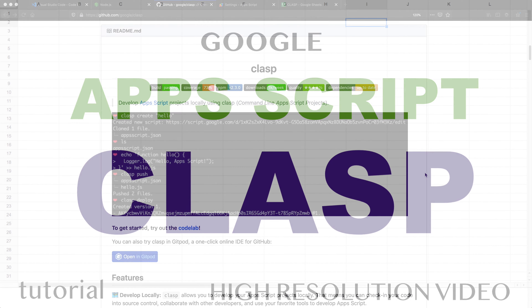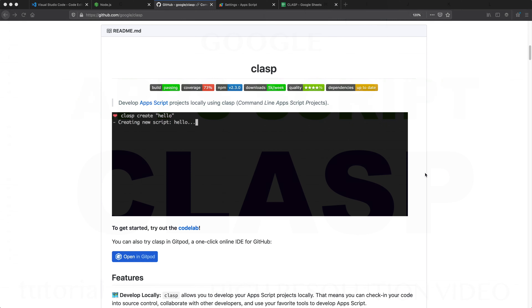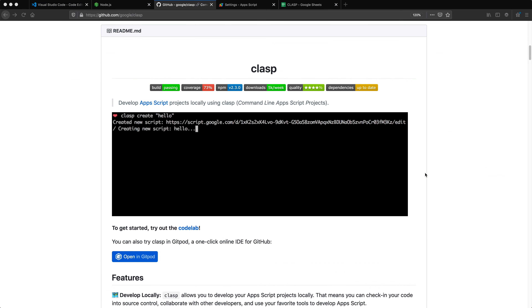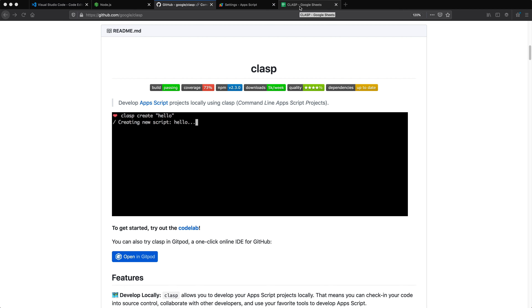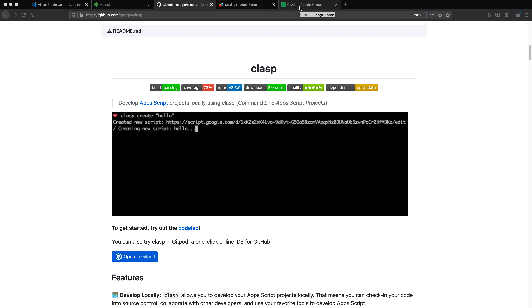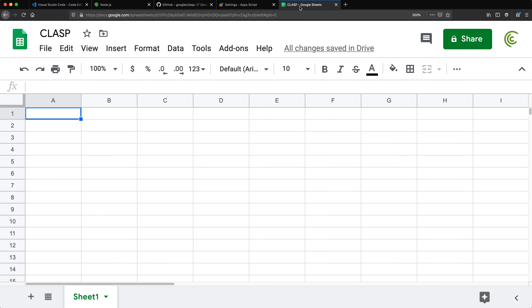In this video I'm going to cover the basics of Clasp. You might need it when you want to develop an Apps Script application on your computer instead of using the web interface from Google.